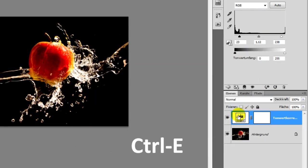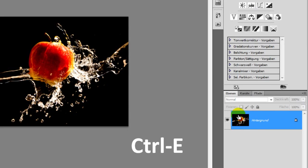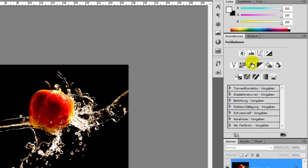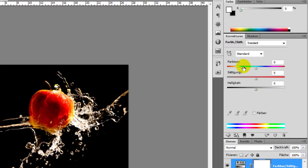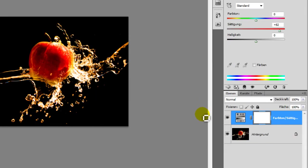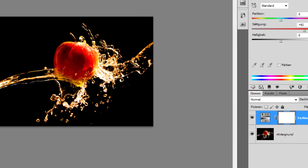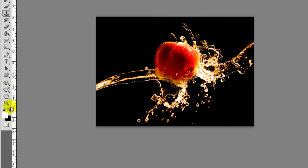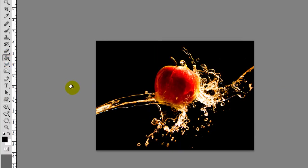Now it becomes interesting because we want to colorize the water. We open the Hue Saturation adjustment layer and bring up the saturation up to a value of 80.